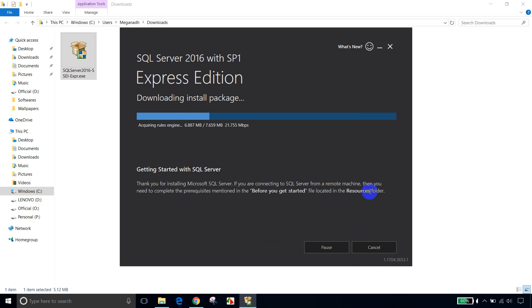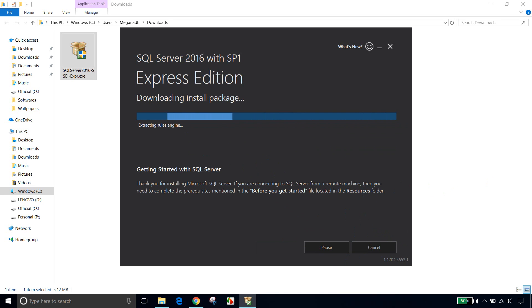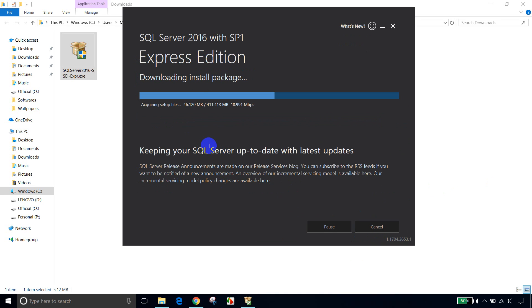Now it is downloading the additional software that is required. So you can see here, it is downloading the required files, almost like 400 MB. So it's downloading and installing.